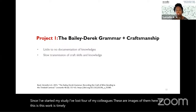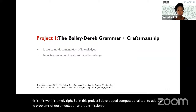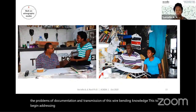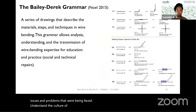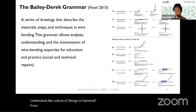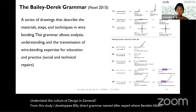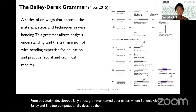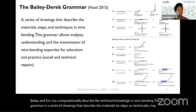In this project, I developed a computational tool to address the problems of documentation and transmission of this wire bending knowledge. I conducted ethnographic fieldwork in Trinidad to understand the issues and problems being faced and the culture of design in carnival. From this study, I developed the Bailey-Derek grammar, named after expert wire benders Albert Bailey and Stephen Derrick, to computationally describe the technical knowledge in wire bending. The grammar is a series of drawings that describe the materials, steps, and techniques in the craft, describing the craft using shapes and beads.